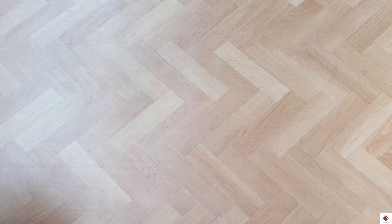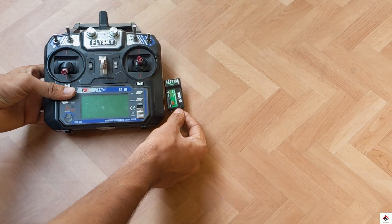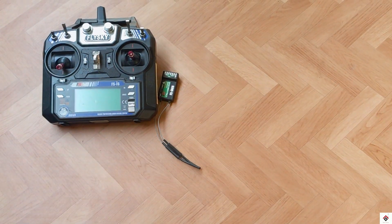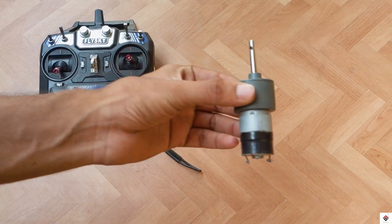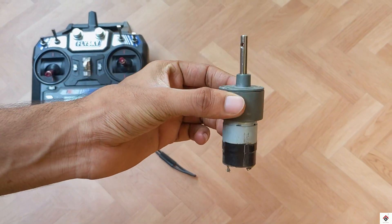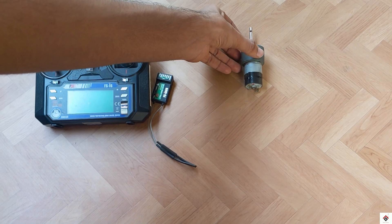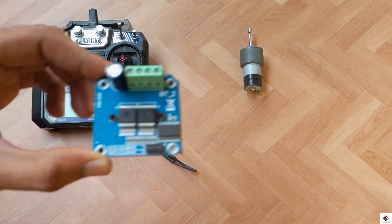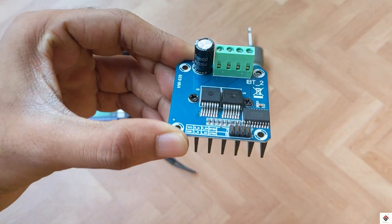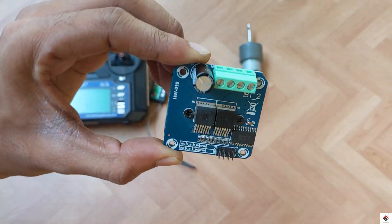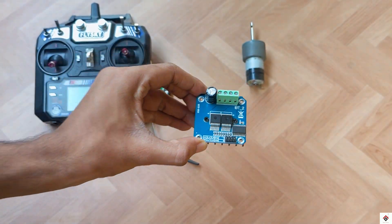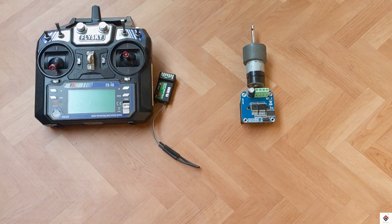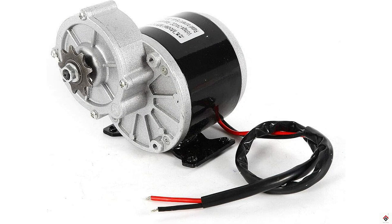As a controller I'll be using this Flysky FS-i6 transmitter and receiver. For demonstration I have selected this 12 volt Johnson gear motor. And for the motor driver we'll be using BTS 7960 which can handle up to 24 volts and 43 amp DC motors.